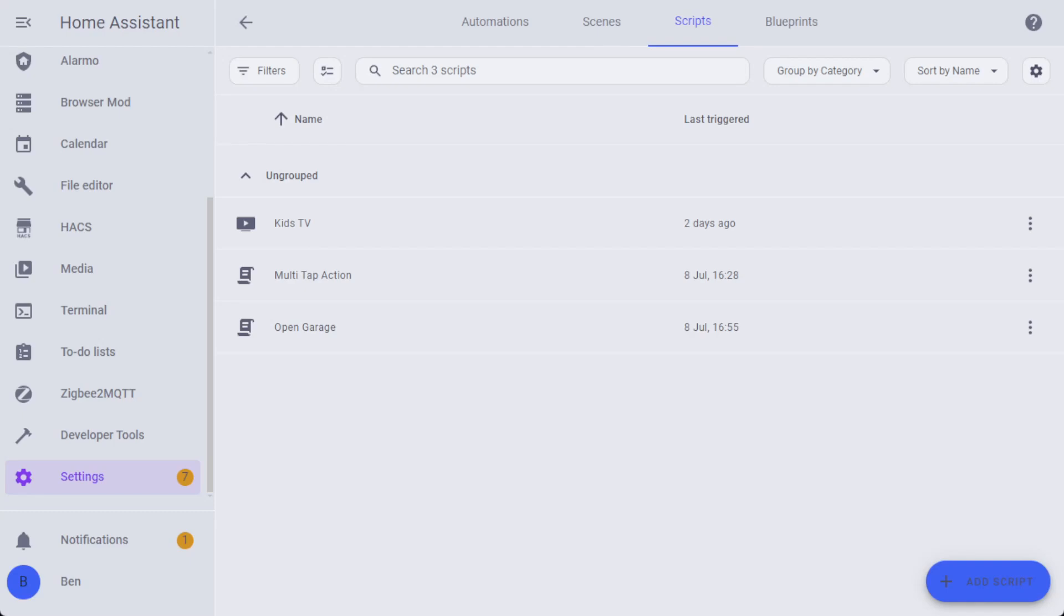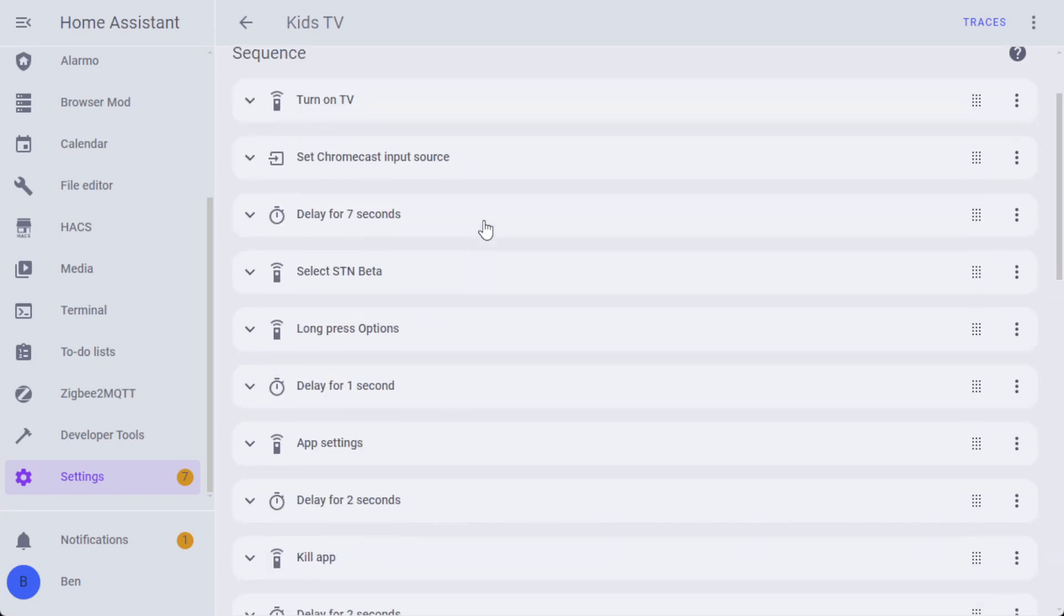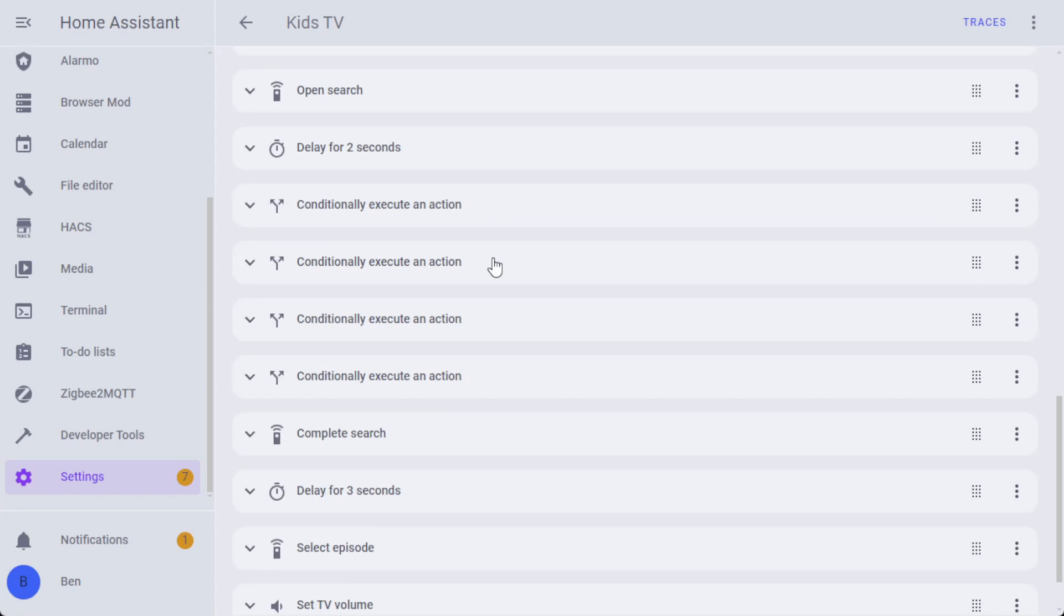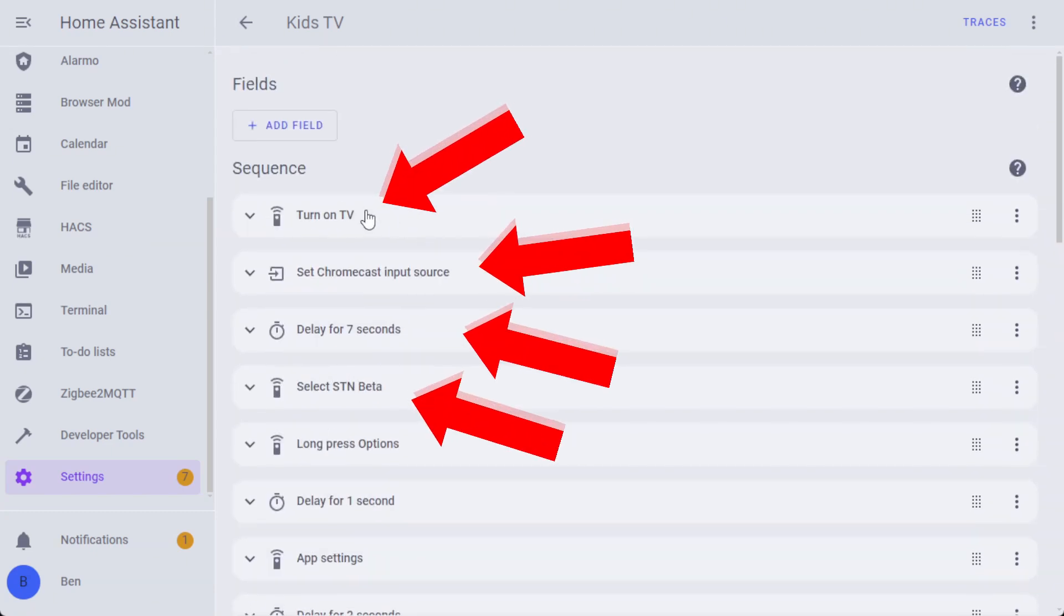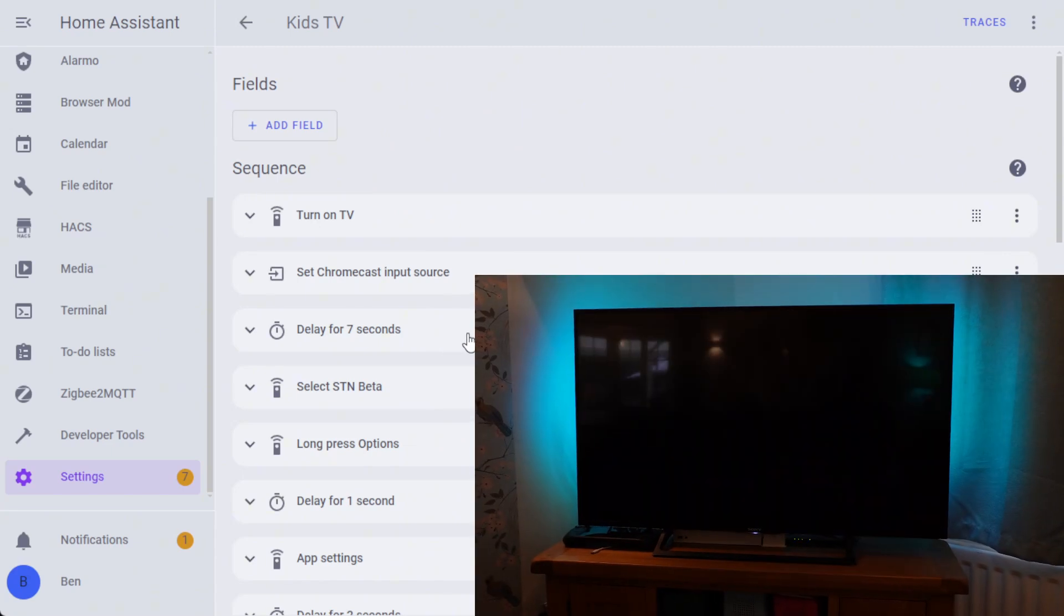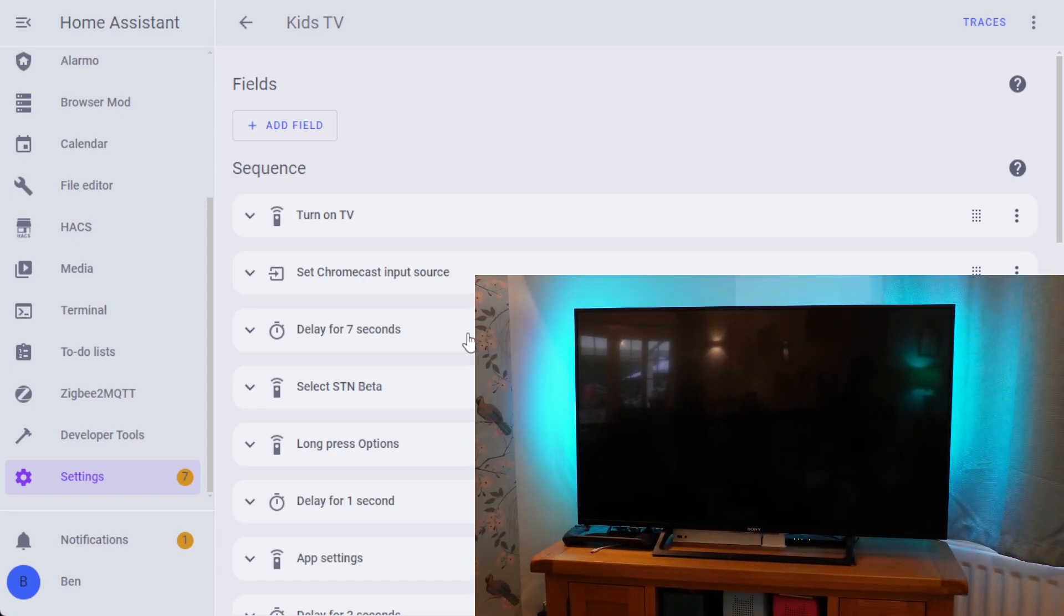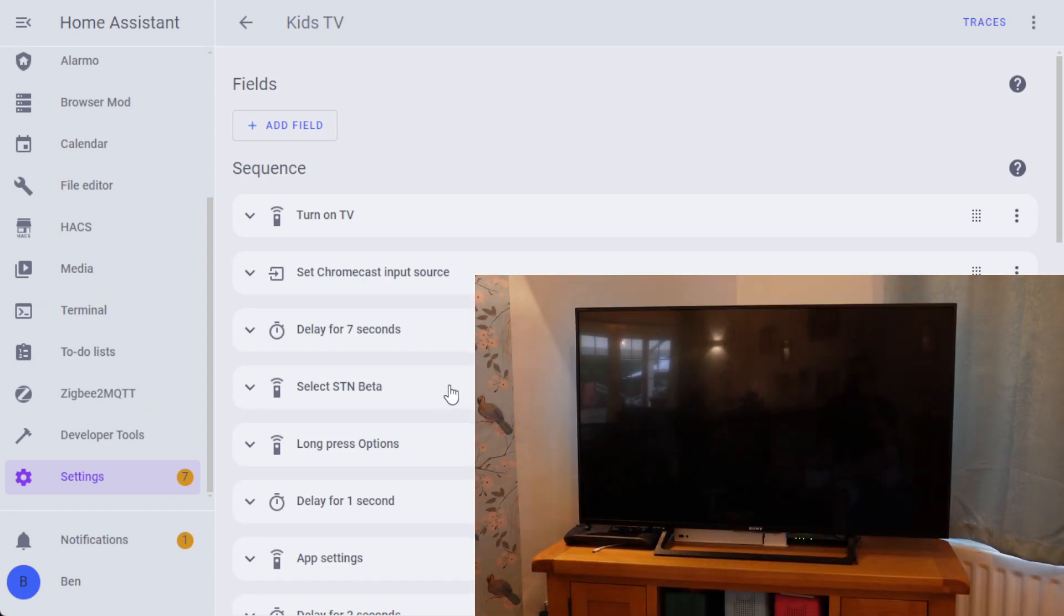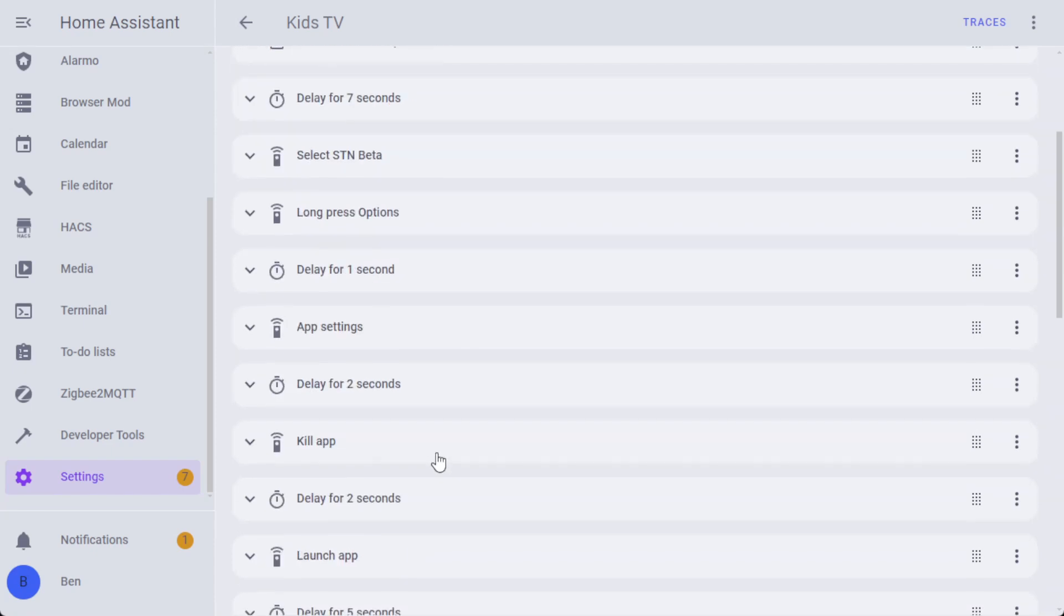This one's a bit more interesting. This isn't an automation per se, it's actually a script that I've created. There's this Kids TV script, and you can see I've done exactly what I said in the last automation that we looked at. I've tried to make it as readable as possible, so there's a very clear sequence of steps that it's going to go through. The first thing it's going to do is turn on the TV, set the input source to the Chromecast, wait for seven seconds, and then select the media app that we're using.